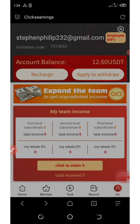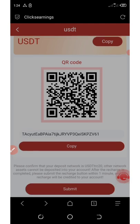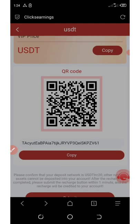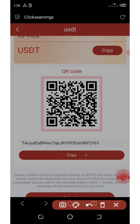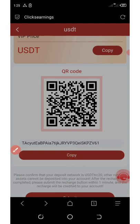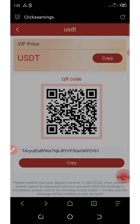Now for you to recharge, click on the recharge button. It will take you to your USDT TRC20 address. All you need to do is click on the copy button and copy it. Then go to any wallet app that has USDT on it and deposit any amount of your choice.